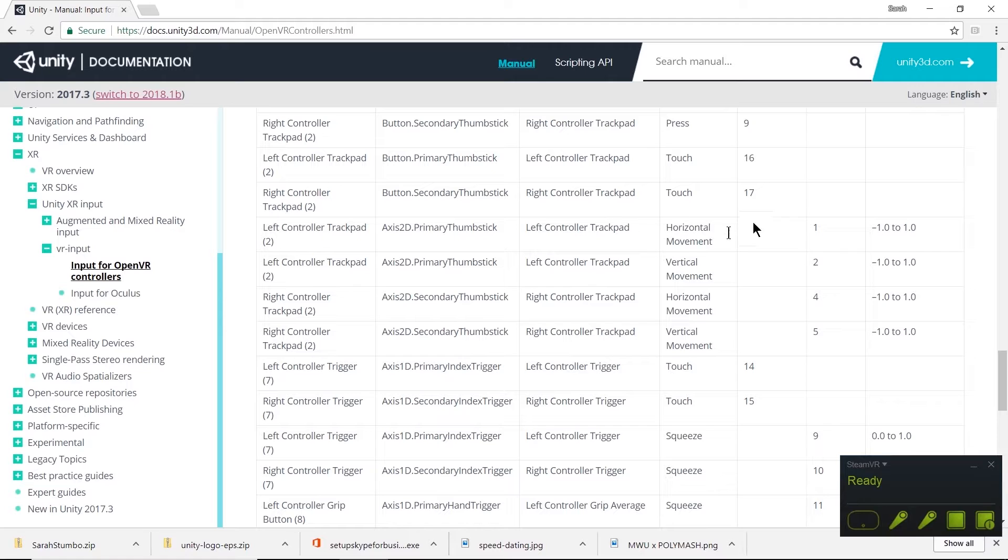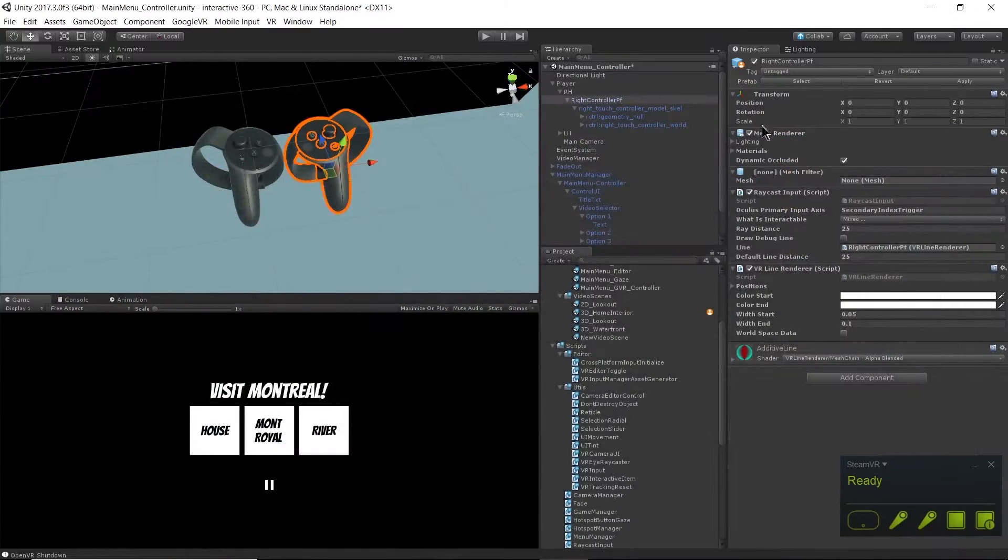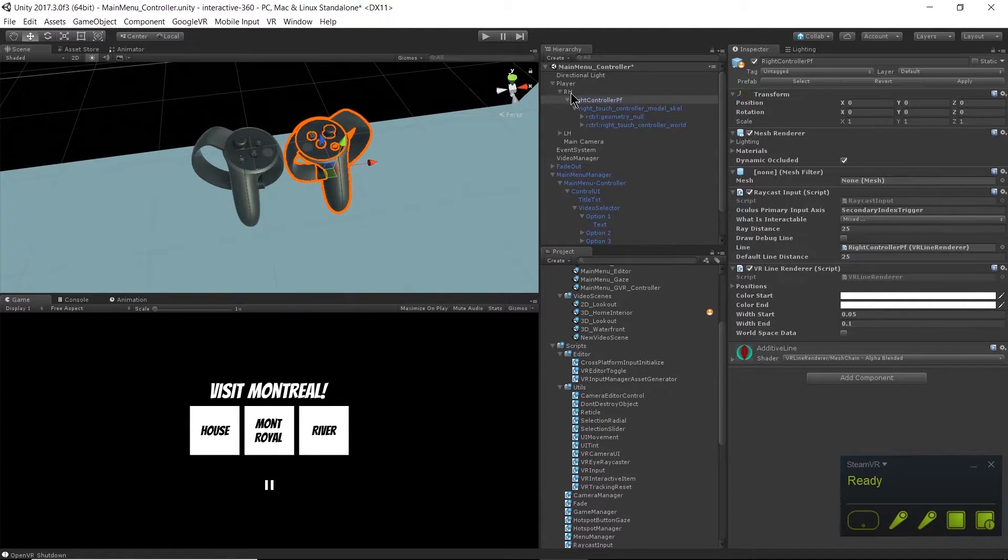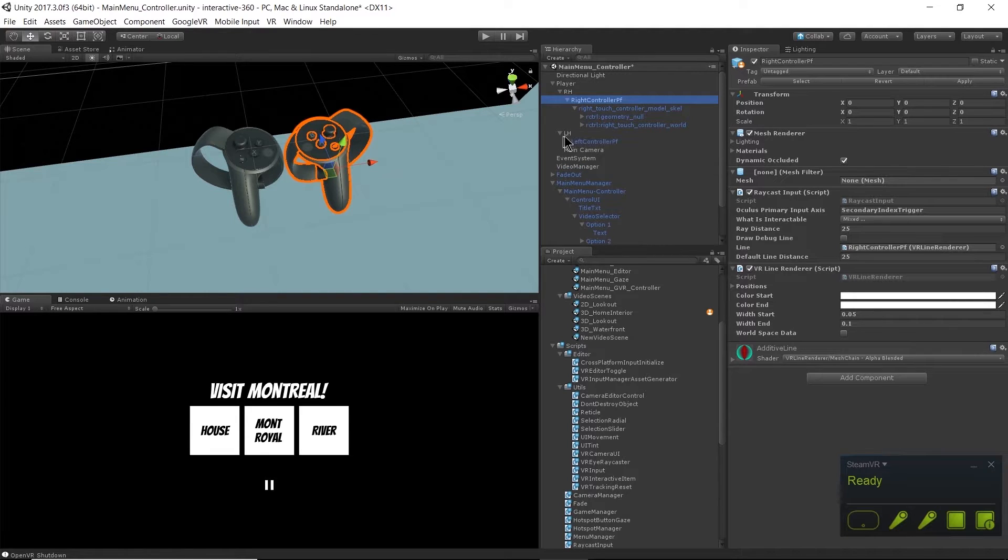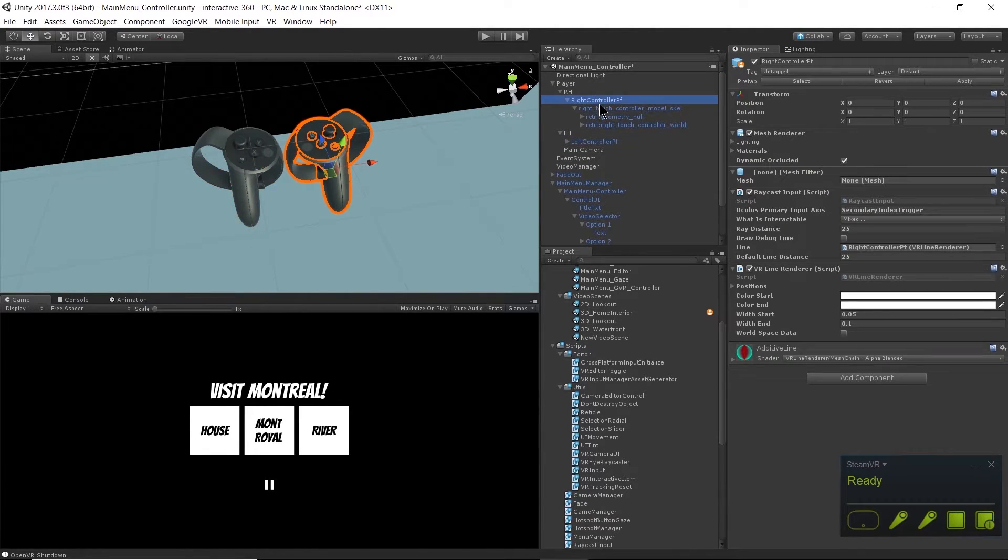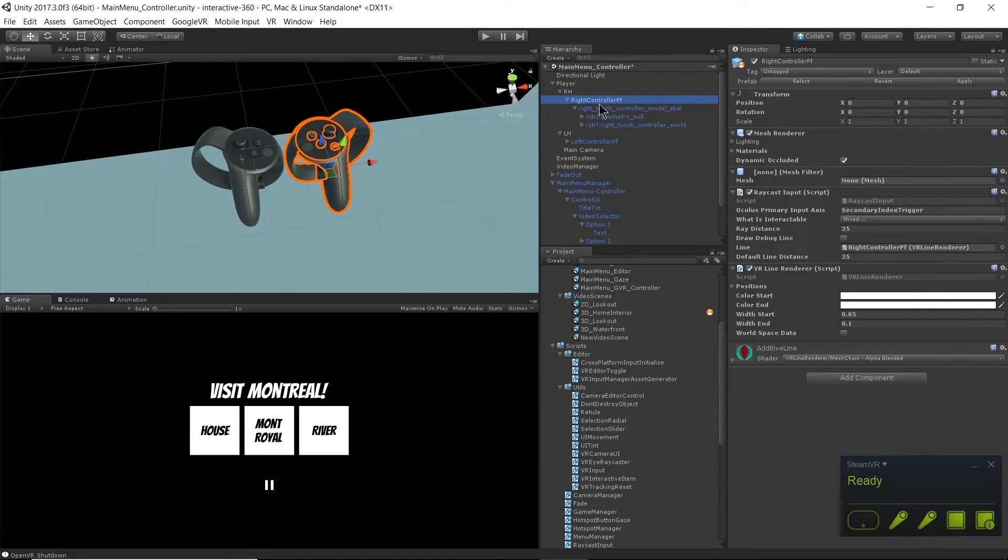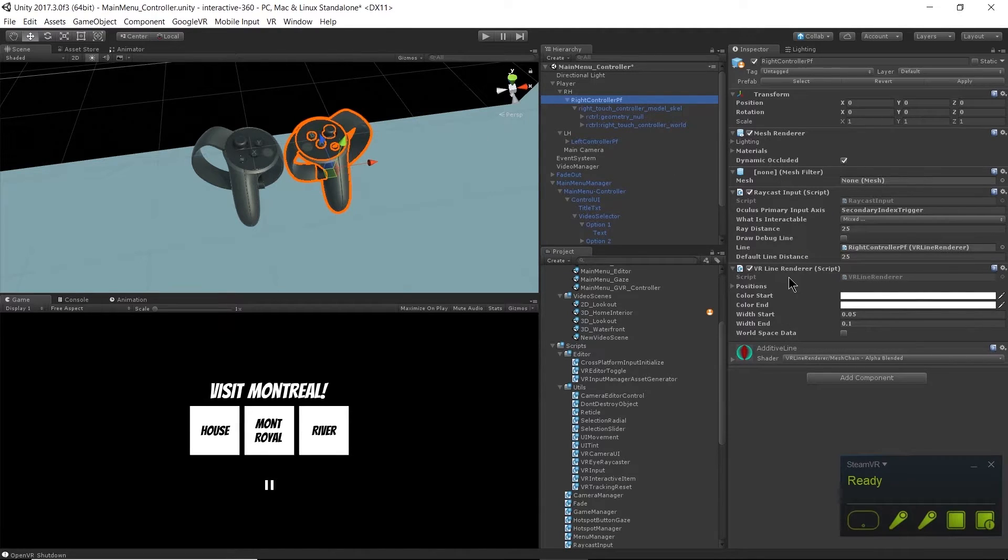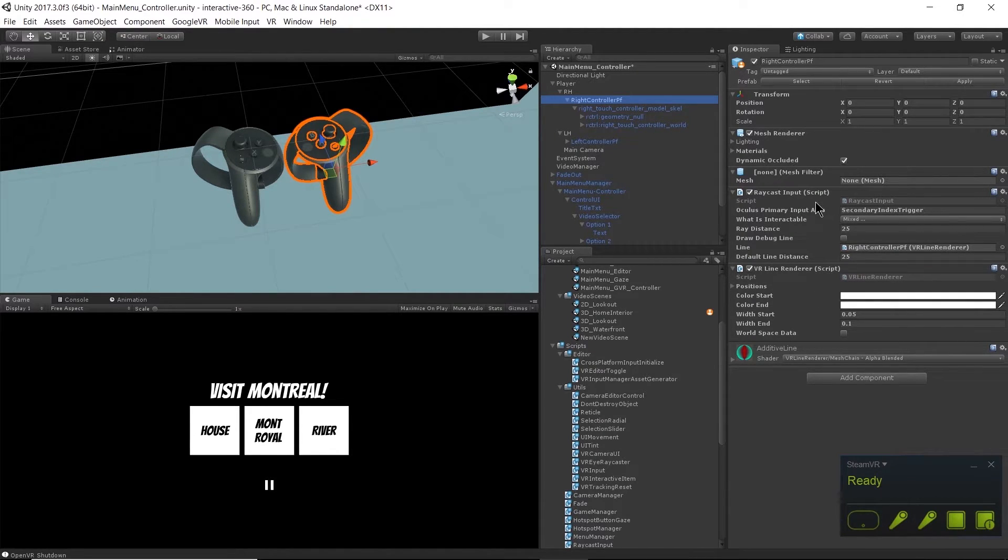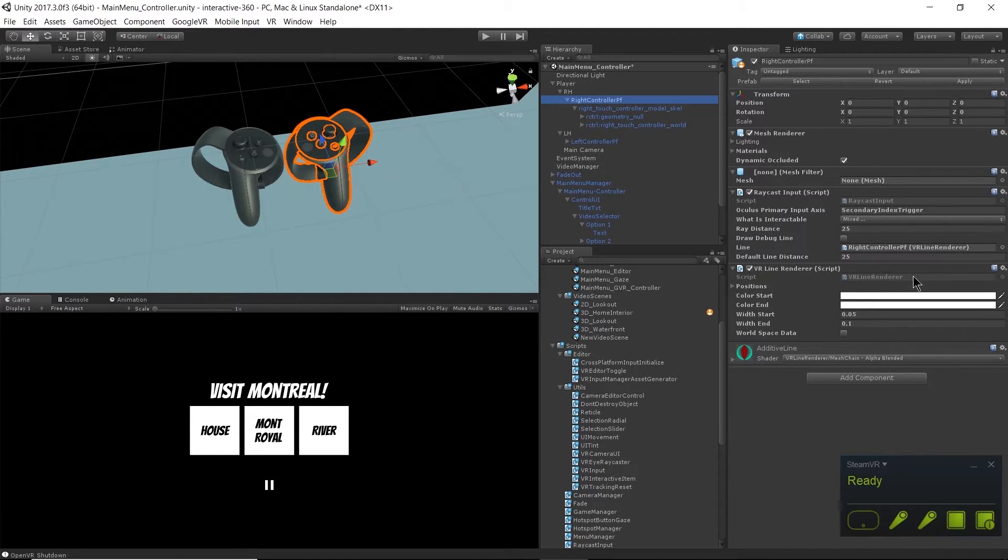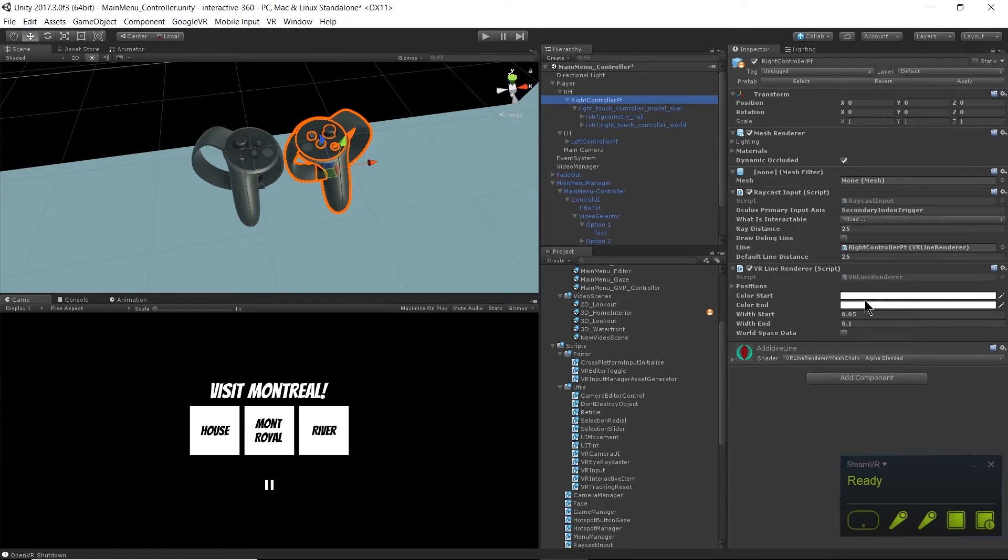That makes sense because we're having the raycast come out of our right hand controller. We have this raycast input script on the right controller but we don't have it on the left. We don't want a raycast coming out of both controllers, then we'd be like laser sword fighting with ourselves, it's a little weird. I have a VR line renderer script also attached to my object here and that's what gets a really clean line rendering in VR that's easy to see.